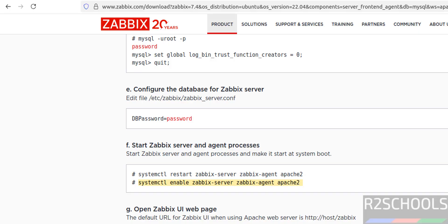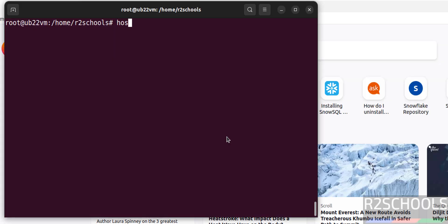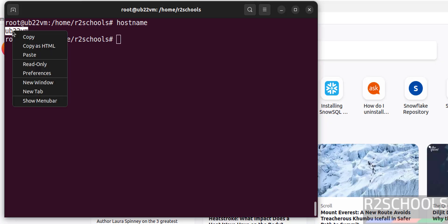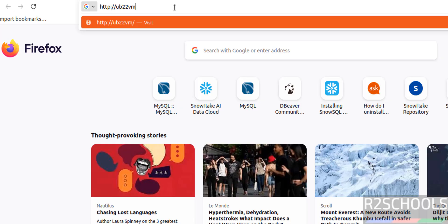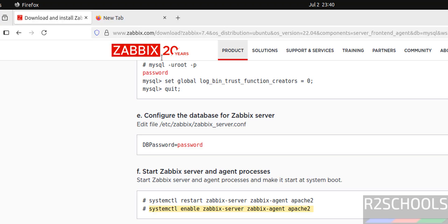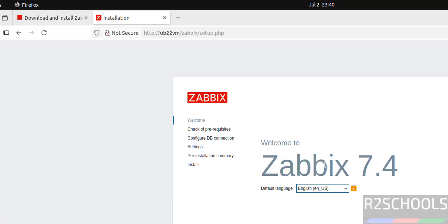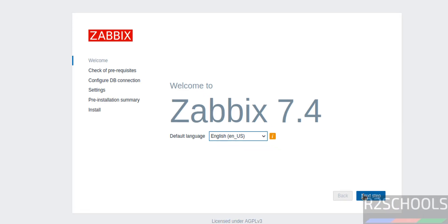Now we have to open the URL for the Zabbix UI. The format is http://hostname/zabbix. Open a new tab, type http:// followed by the hostname — get the hostname using the 'hostname' command. Copy it, paste it, and append /zabbix. You can also use the server's IP address or localhost since Zabbix is installed on this machine. Hit enter — welcome to Zabbix 7.4. Click on Next Step.